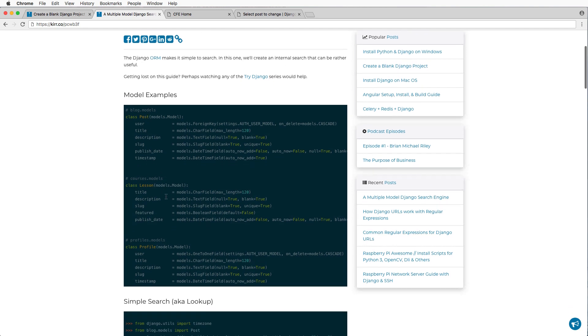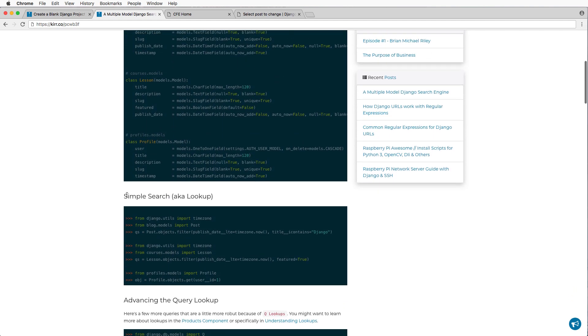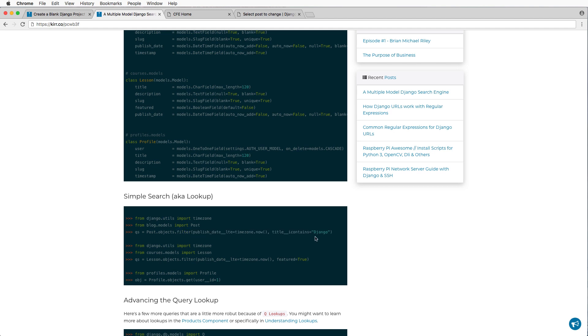These model examples are fairly straightforward. You've probably seen them before. You've probably worked with them before. In fact, you've probably even done simple searches, a.k.a. simple lookups inside of this. You've probably seen this. Hopefully you have.